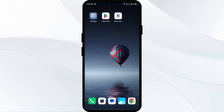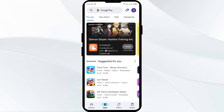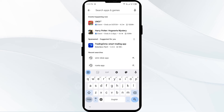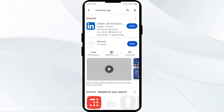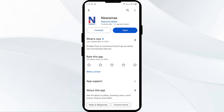The second solution to fix this problem is to update the Newsmax app to the latest version. To do this, head to the Play Store and search for the Newsmax app. Select the app — if an update is available, you will see an Update button next to the app. Tap on it to update the app to the latest version, then launch the app again.